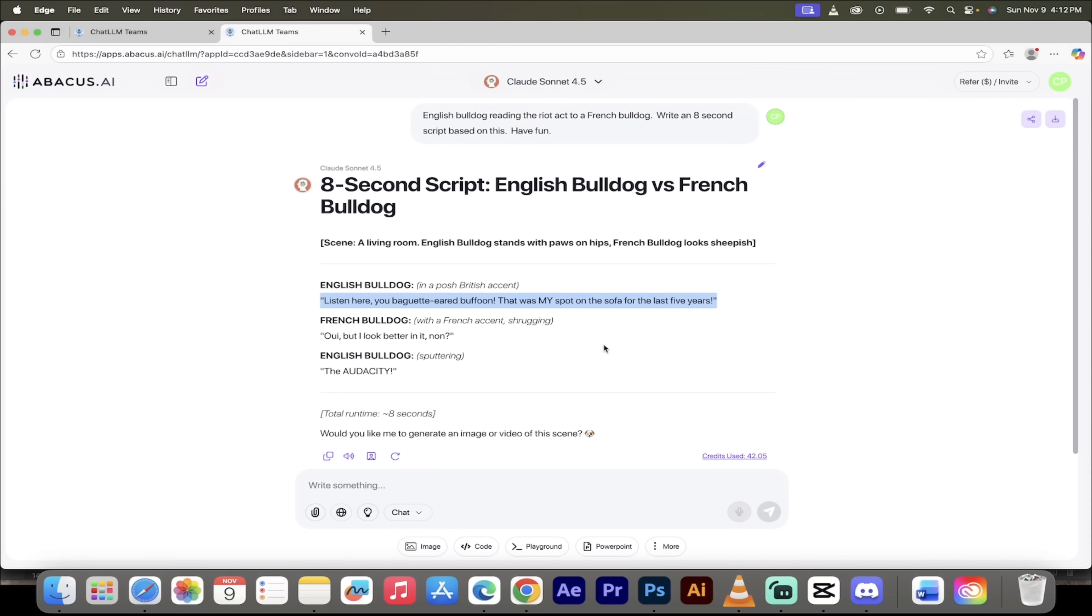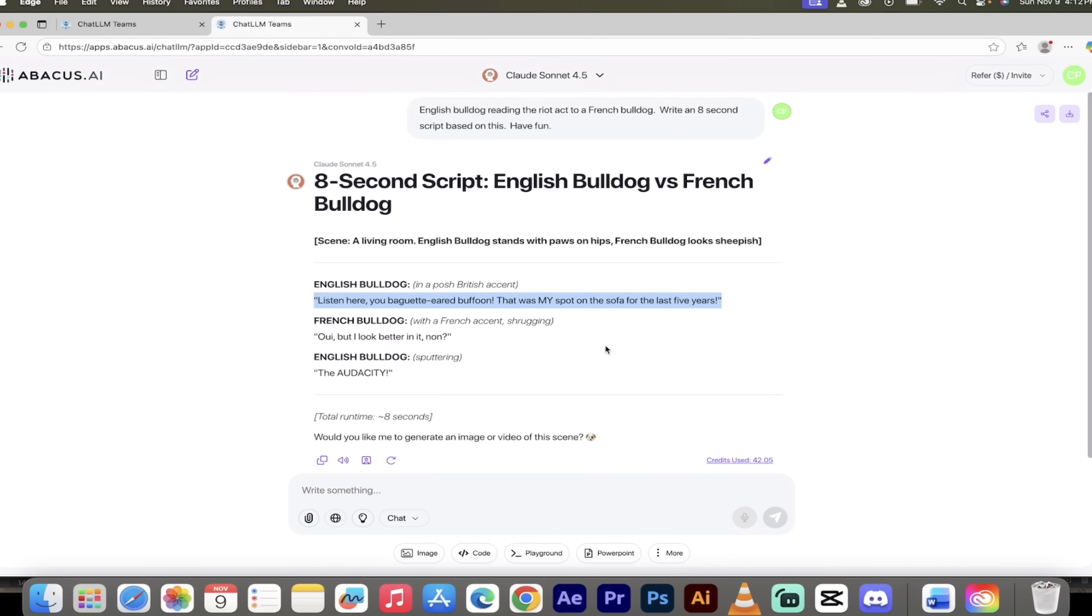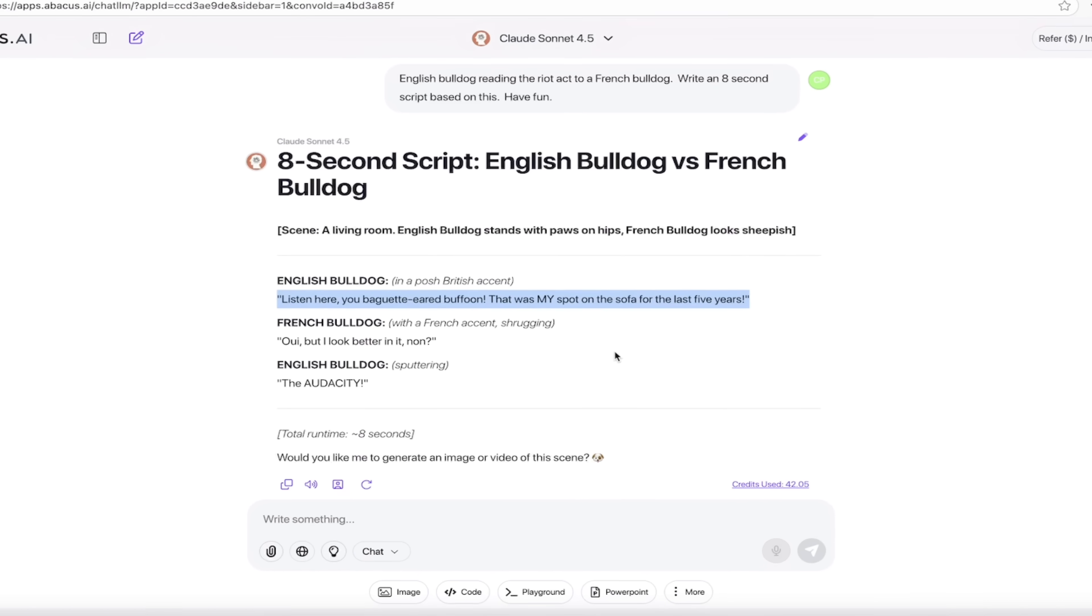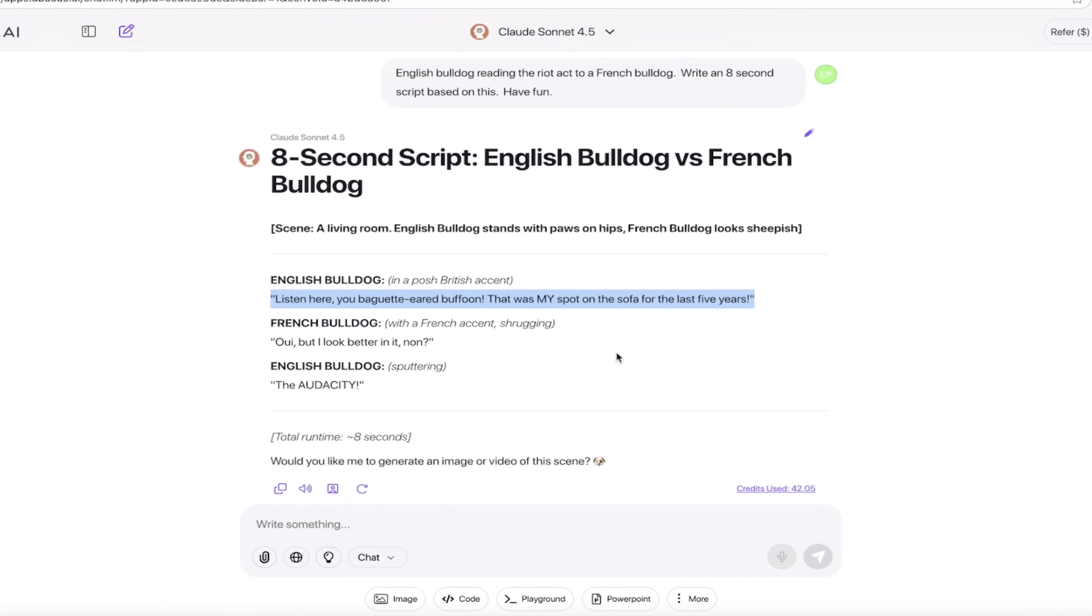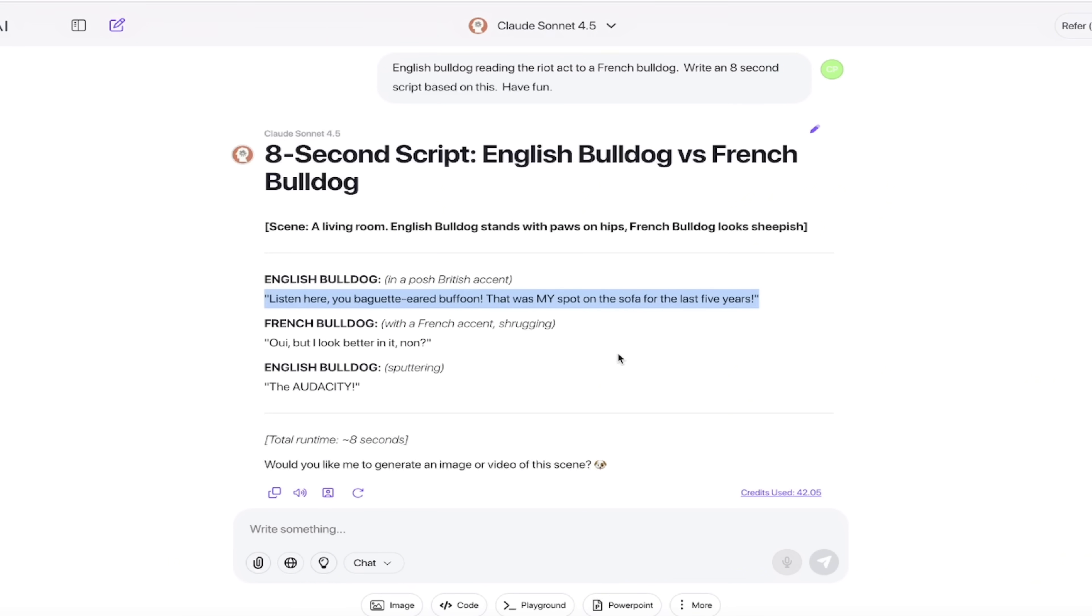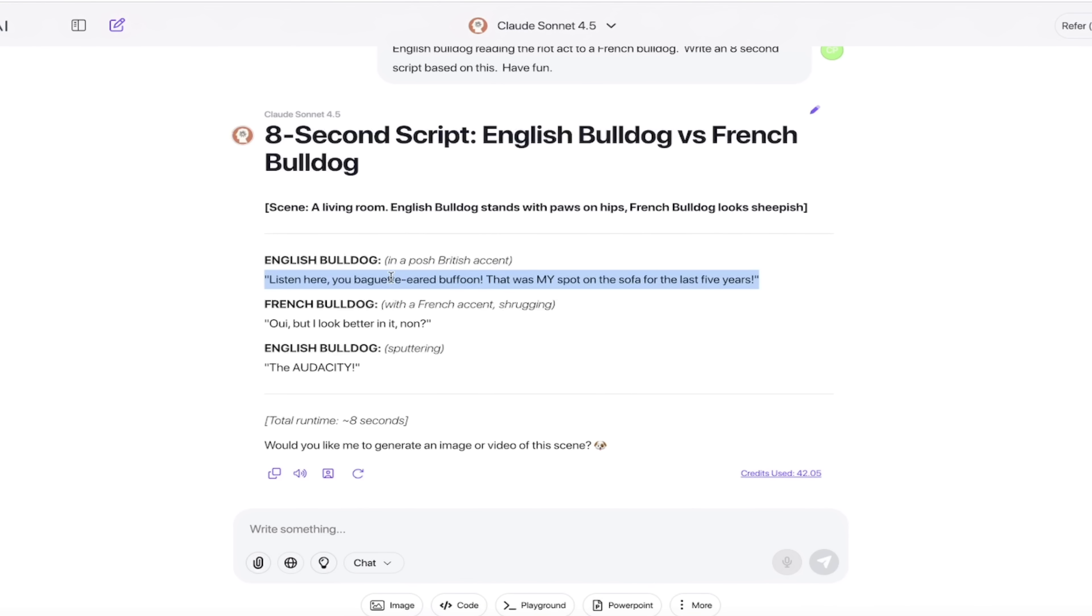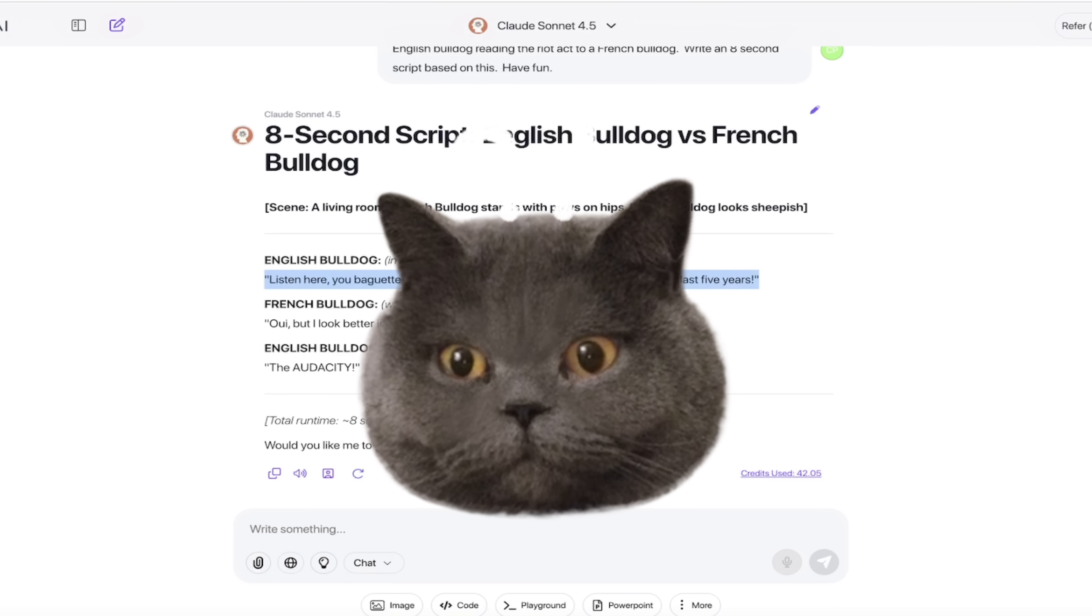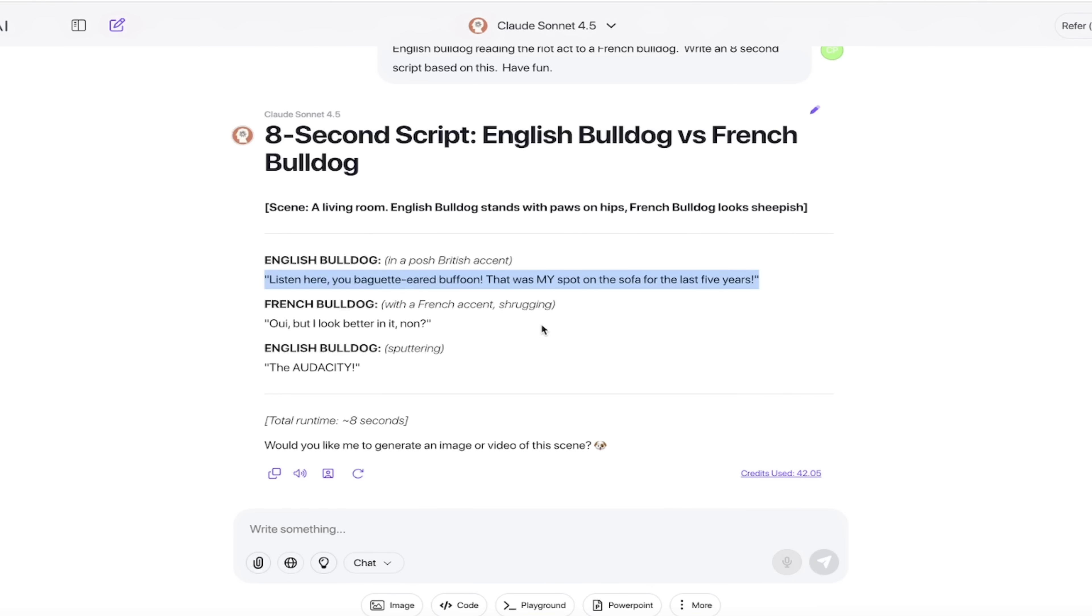Welcome back. So we used Claude Sonnet 4.5 to write a real quick script. Of course, if you're creating videos and you want longer videos, go ahead and do this. I just want to show you the techniques on how it works. Here it is in a British accent: 'Listen here, you baguette-eared buffoon, that was my spot on the sofa for the last five years.' I like that script, it works for me. I'm going to copy the first line.